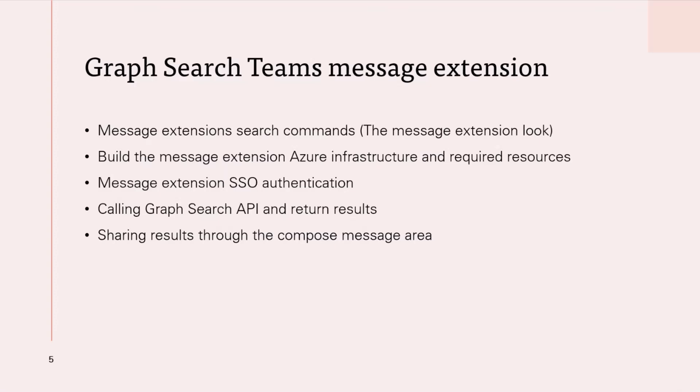After that, sharing results through the Compose message area via cards with link to the selected item from the extension. Let's jump into the fun part and dive into demo.